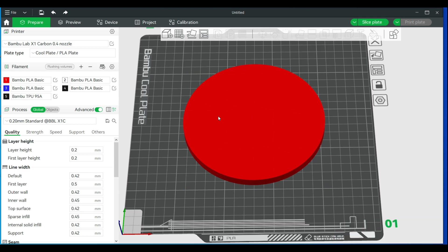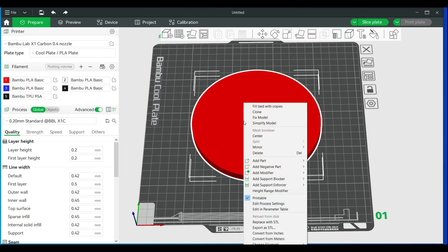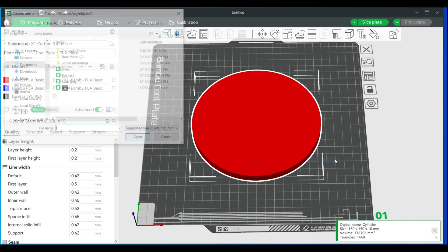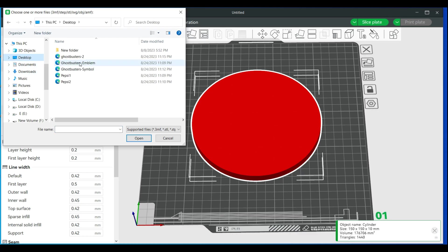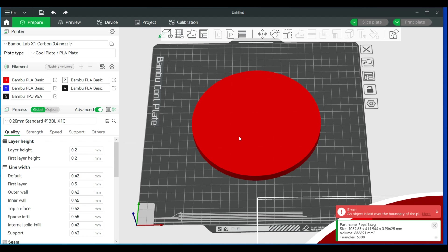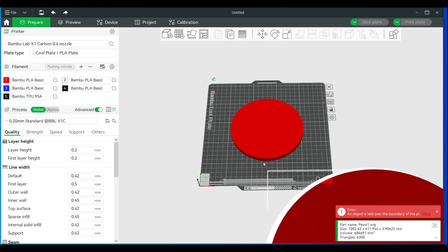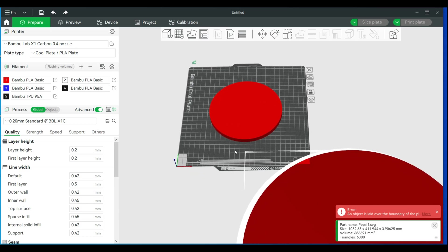Now next, we're going to right-click on this cylinder and we will go to add part. Under add part, we'll then go to load and I actually have this logo here. The difference between dragging in or just opening up a model or SVG file - they're separate. When you add it to a model, they're actually both together.